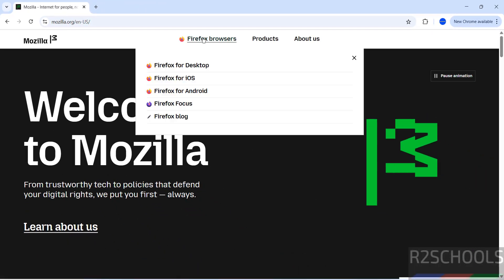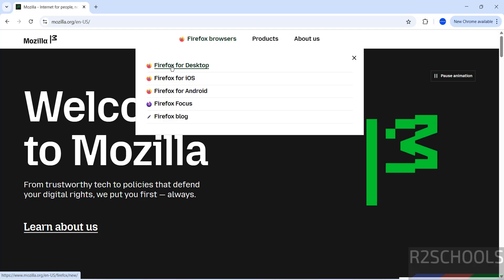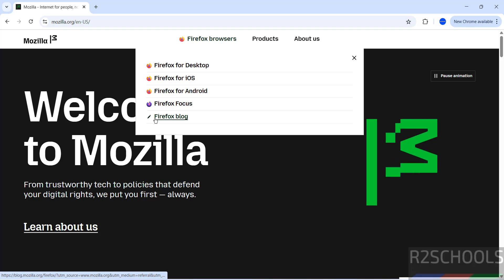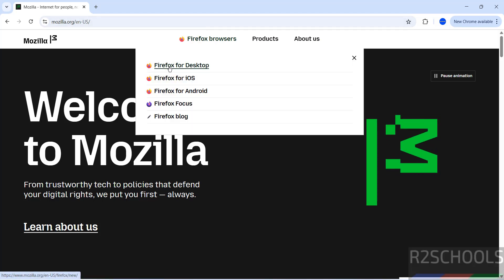Then hover your mouse on Firefox browser. Here we have Firefox for desktop, for iOS, Android, Firefox Focus, and Firefox Blog. Click on Firefox for desktop.